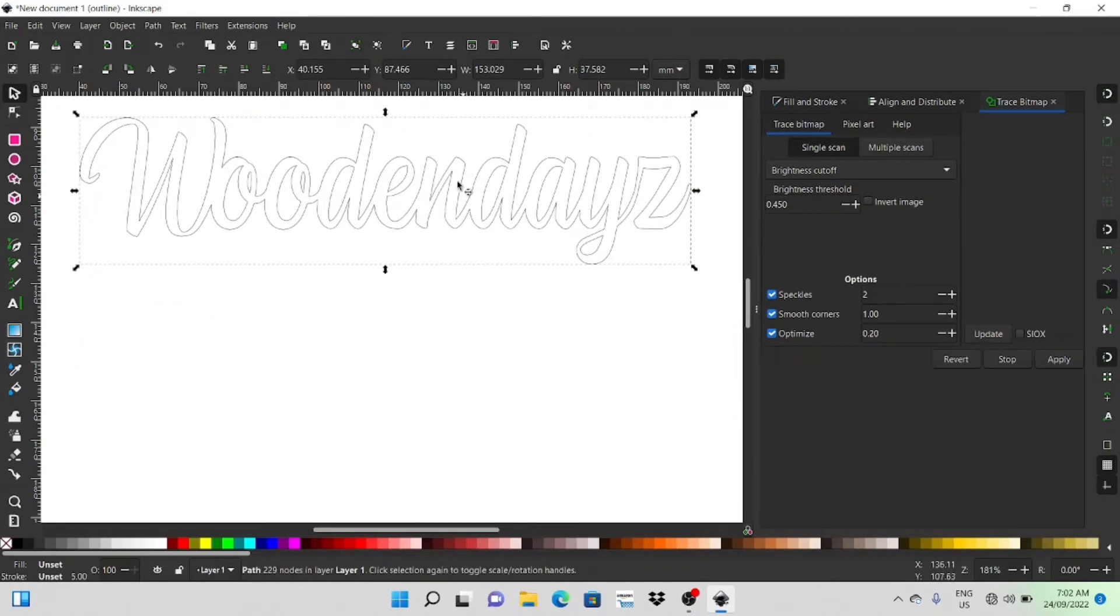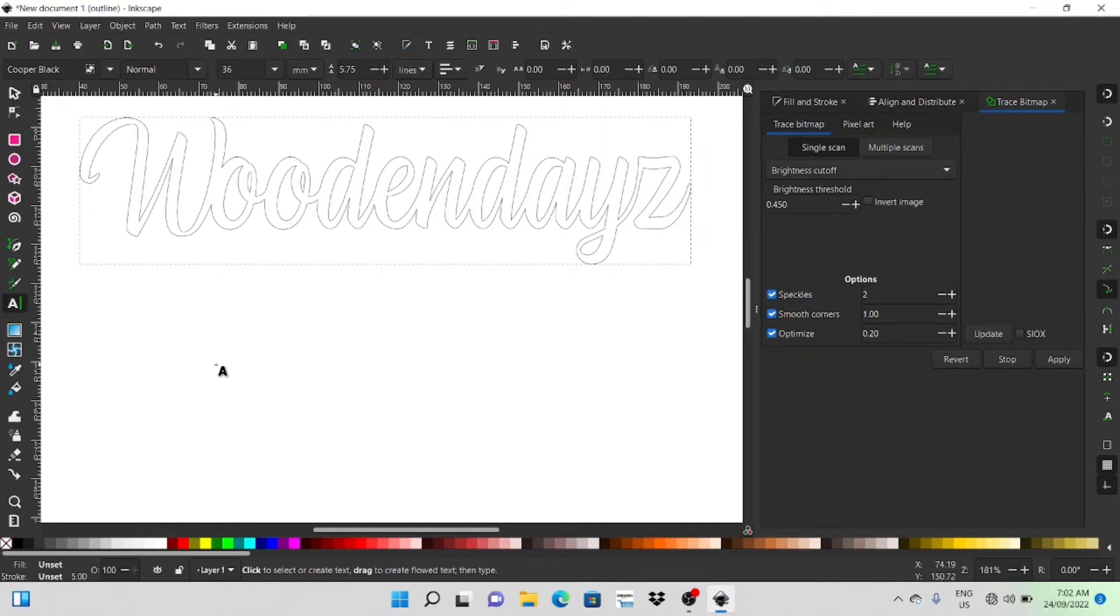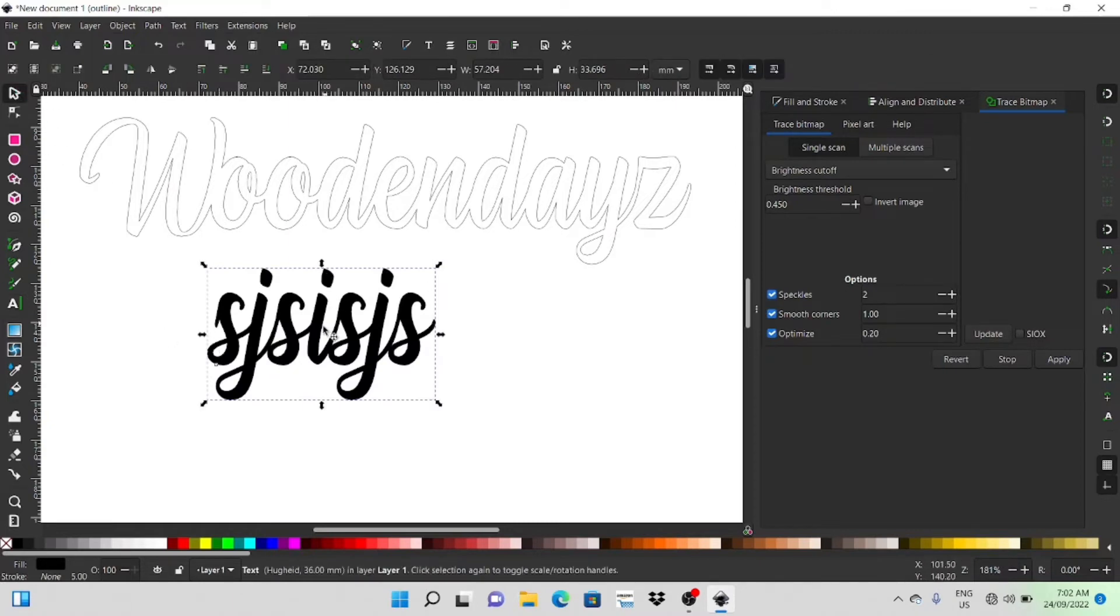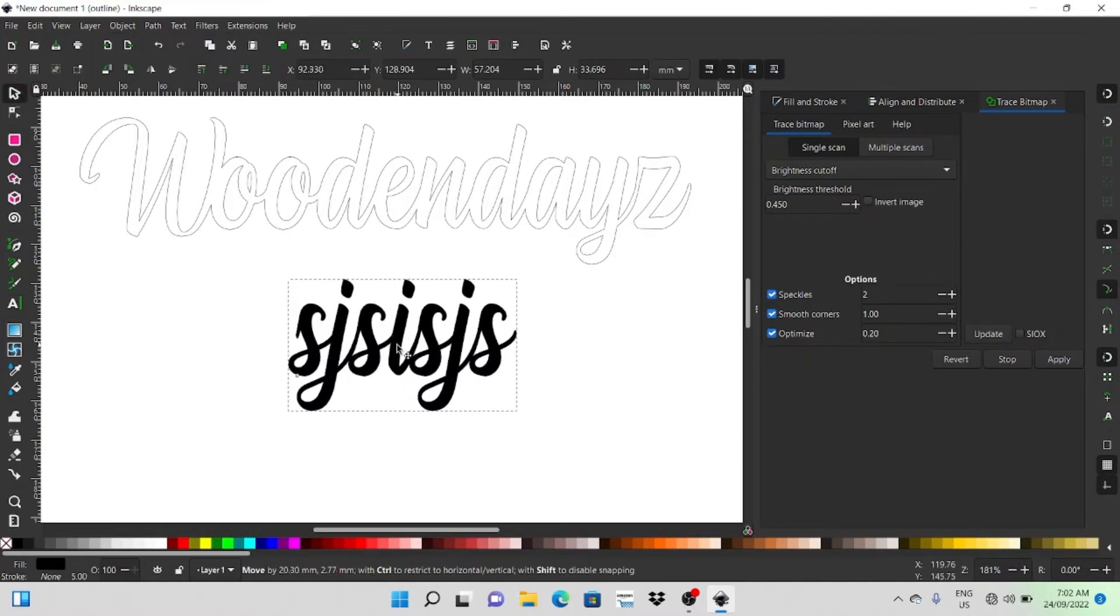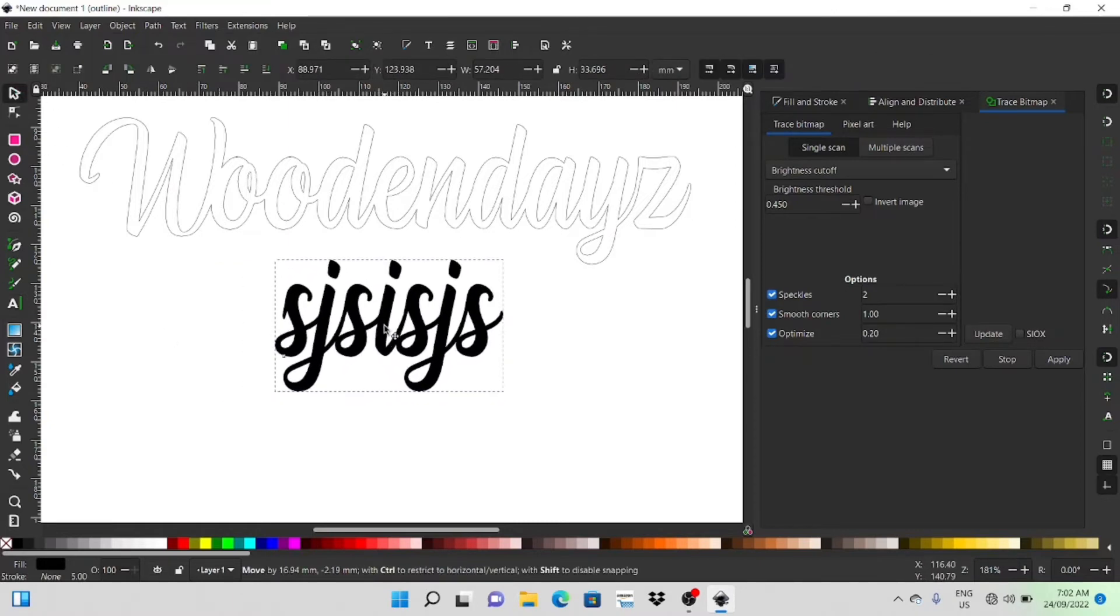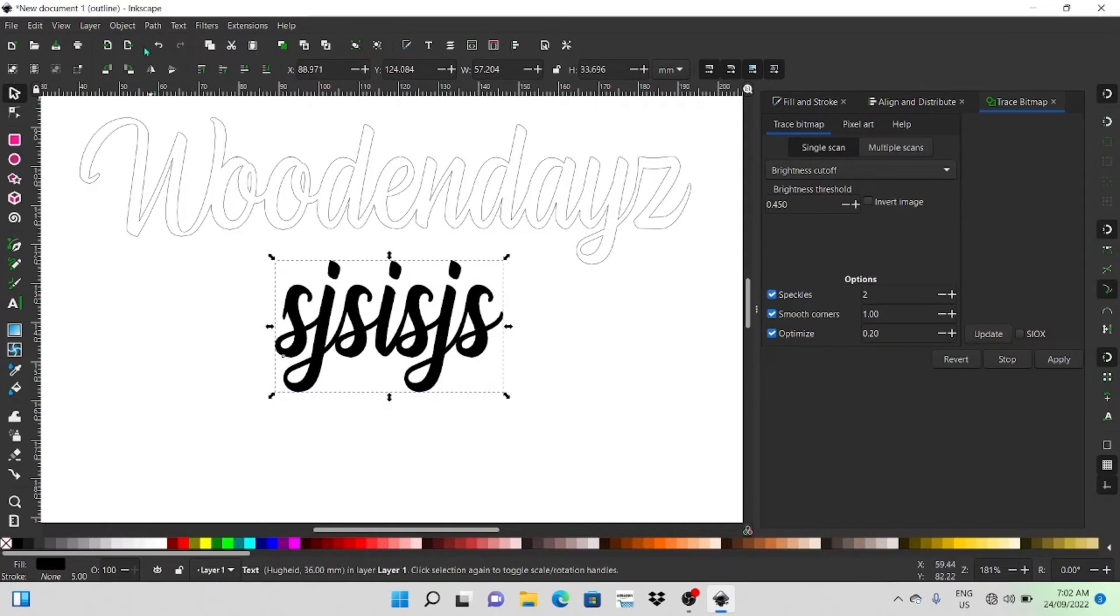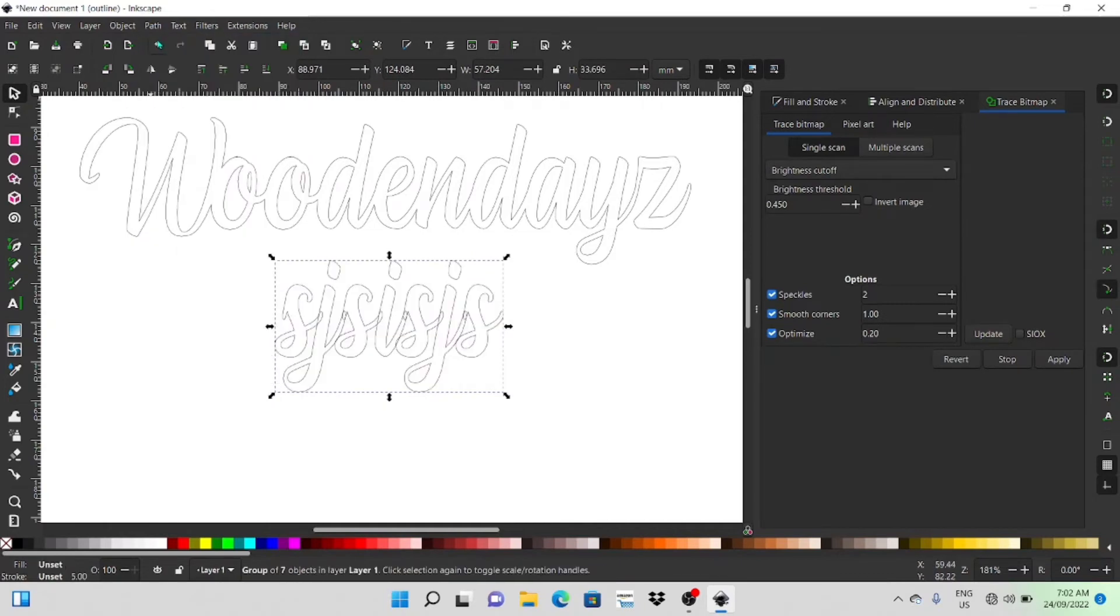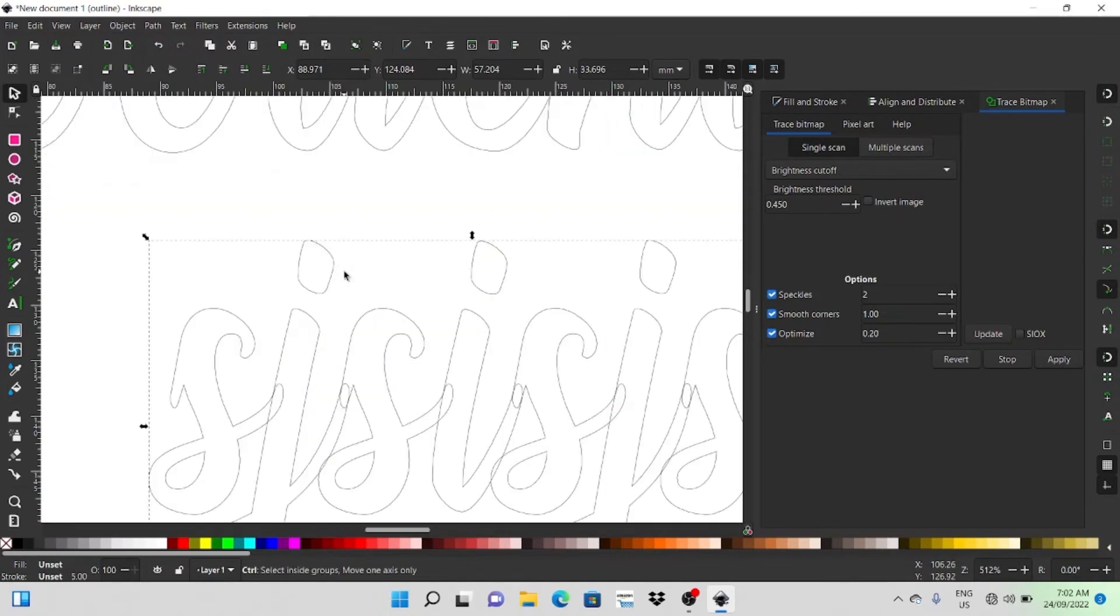I might also show you when you have things like I's and J's and you've got the dot above it, how you can join that dot. So I'll just type something in here, select it, bring it into the middle again, path object to path just so that we can access that.